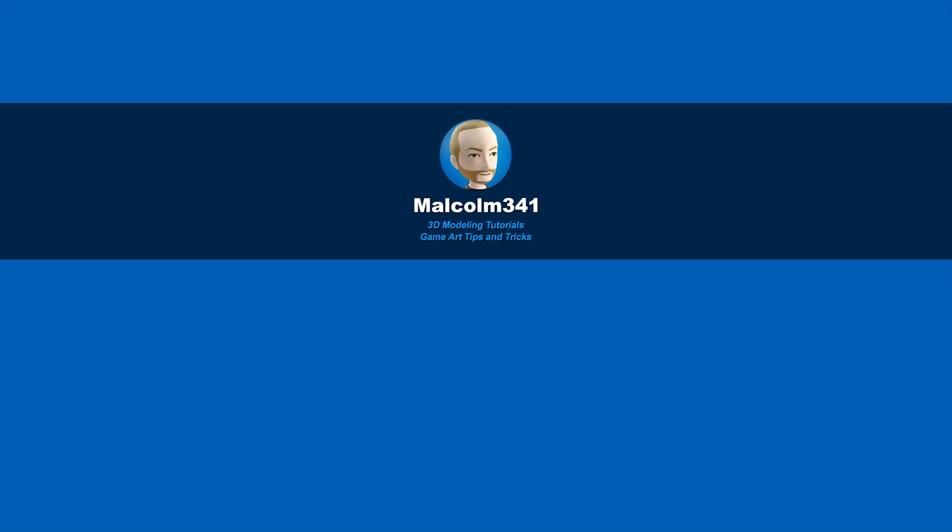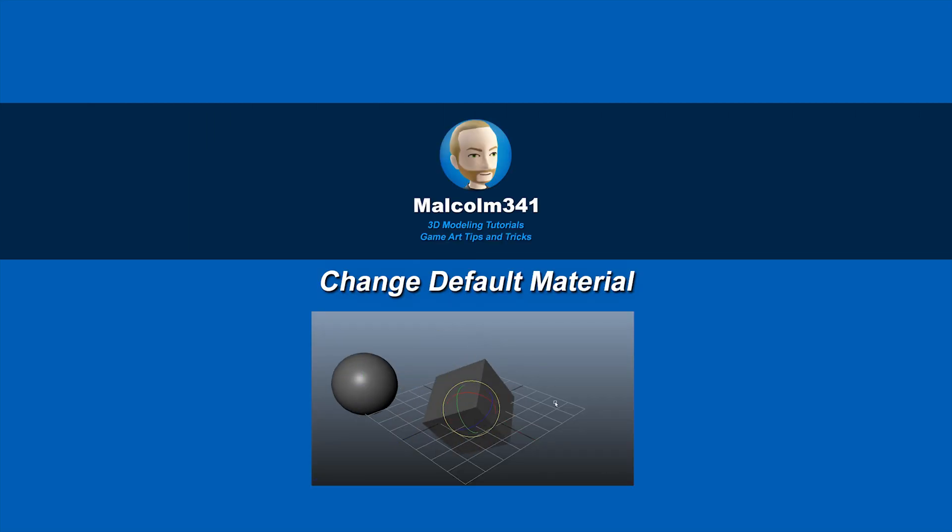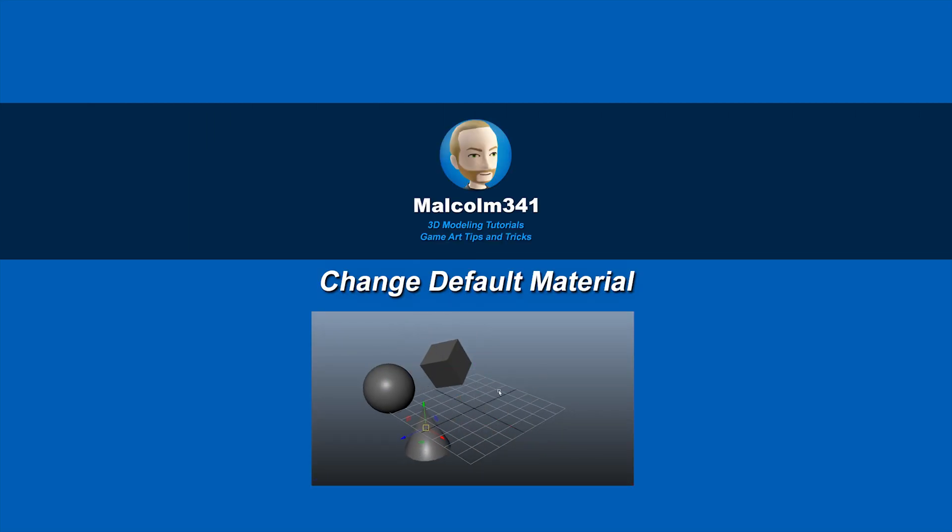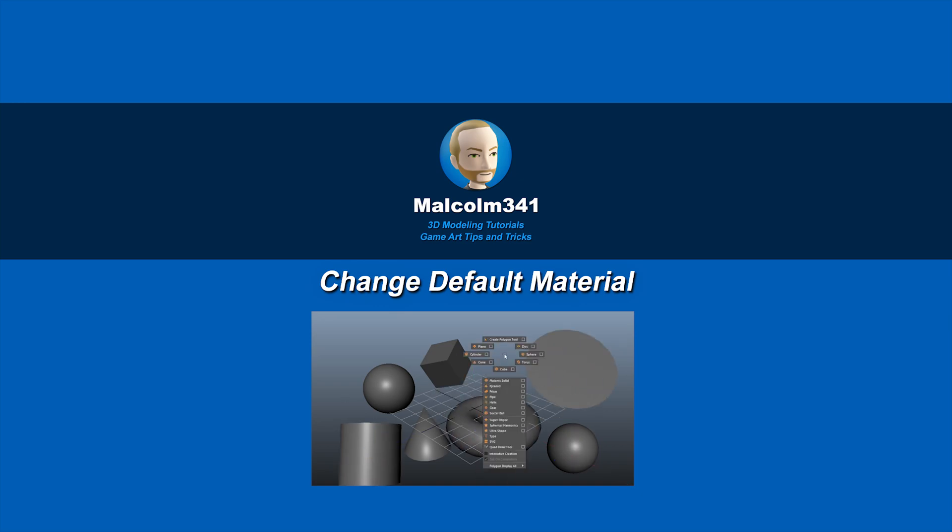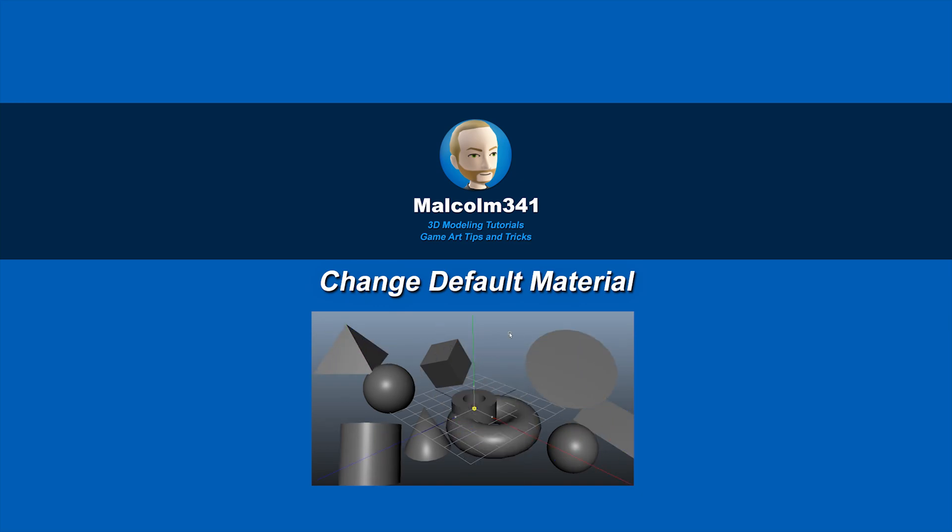This is Malcolm341. In today's video, we're going to look at how to make the Blinn shader the default material in Maya instead of Lambert. Customizing the default material can save you time, so let's get into it.